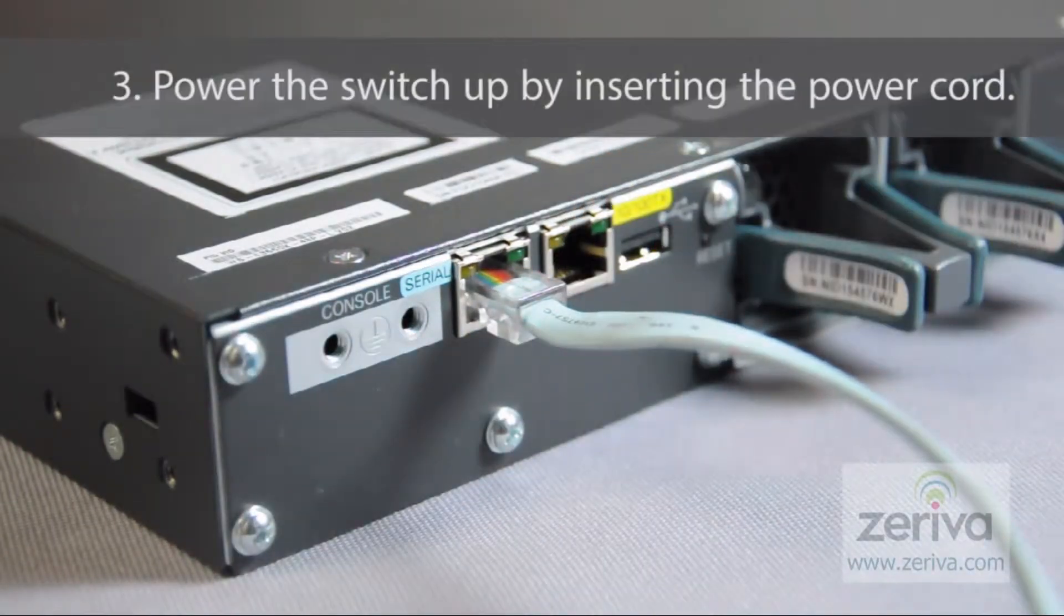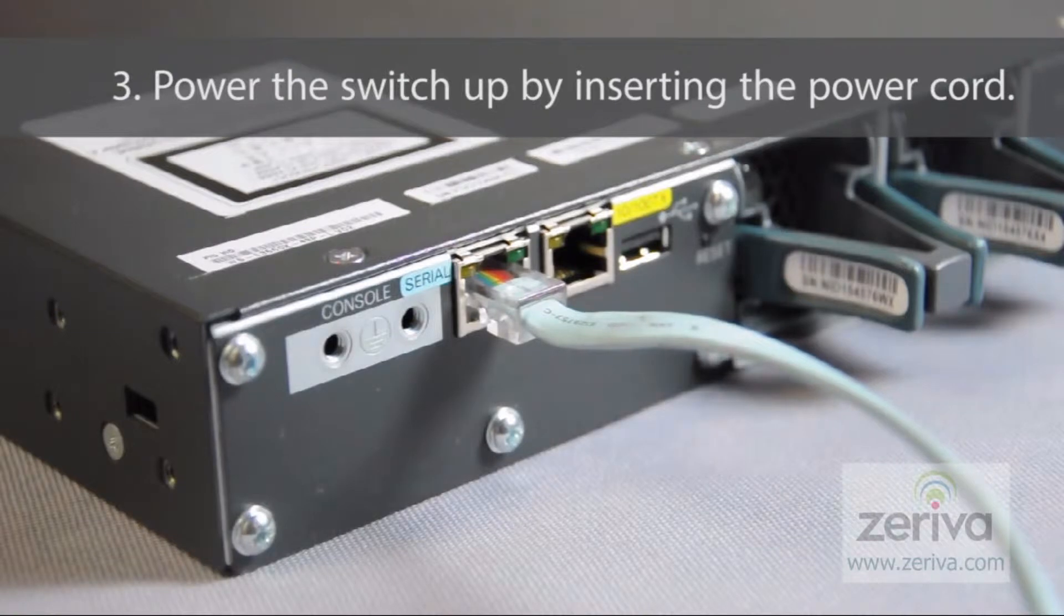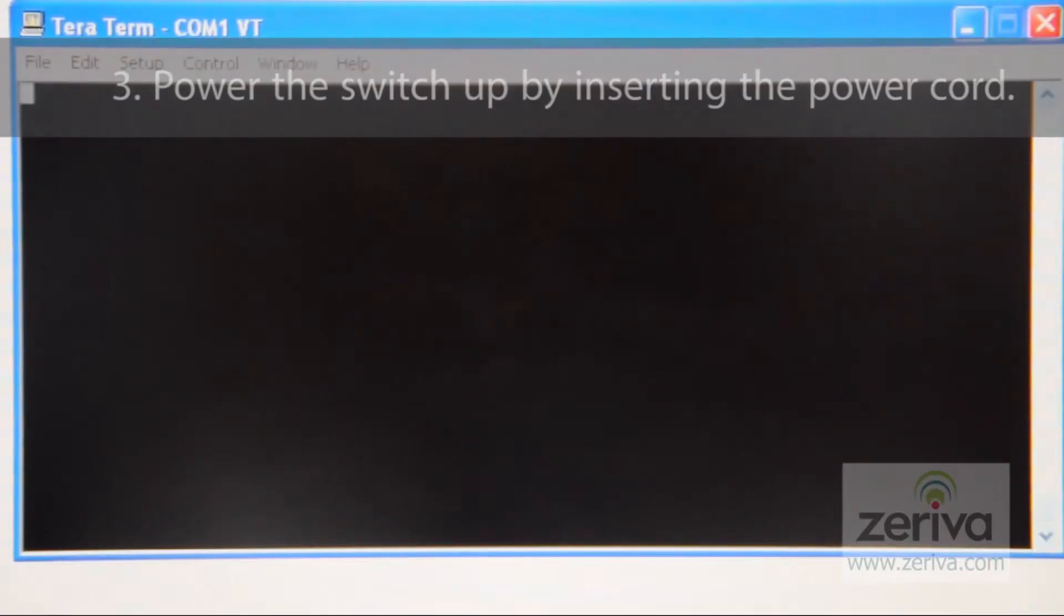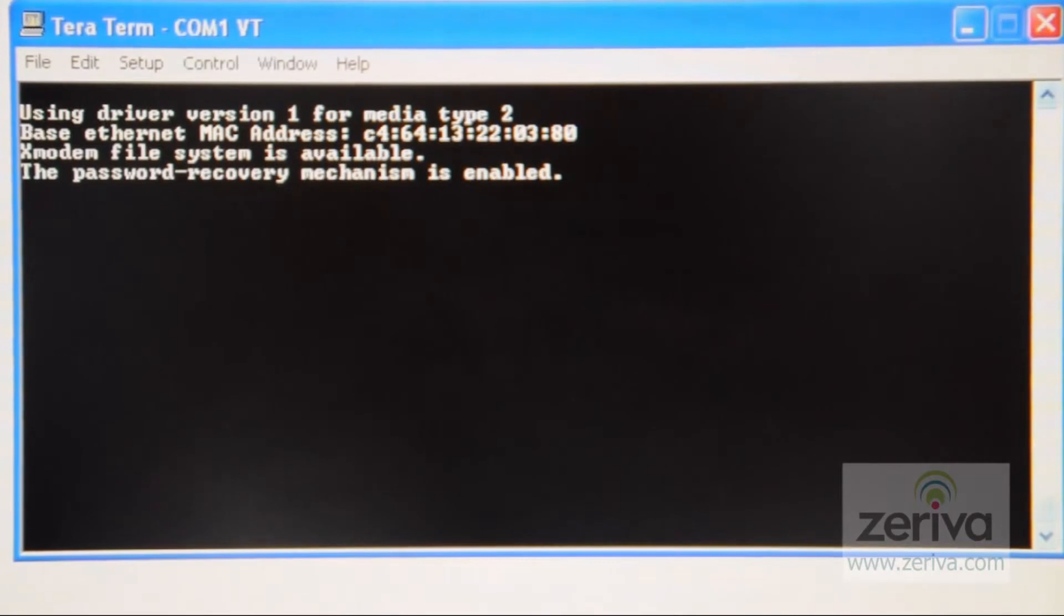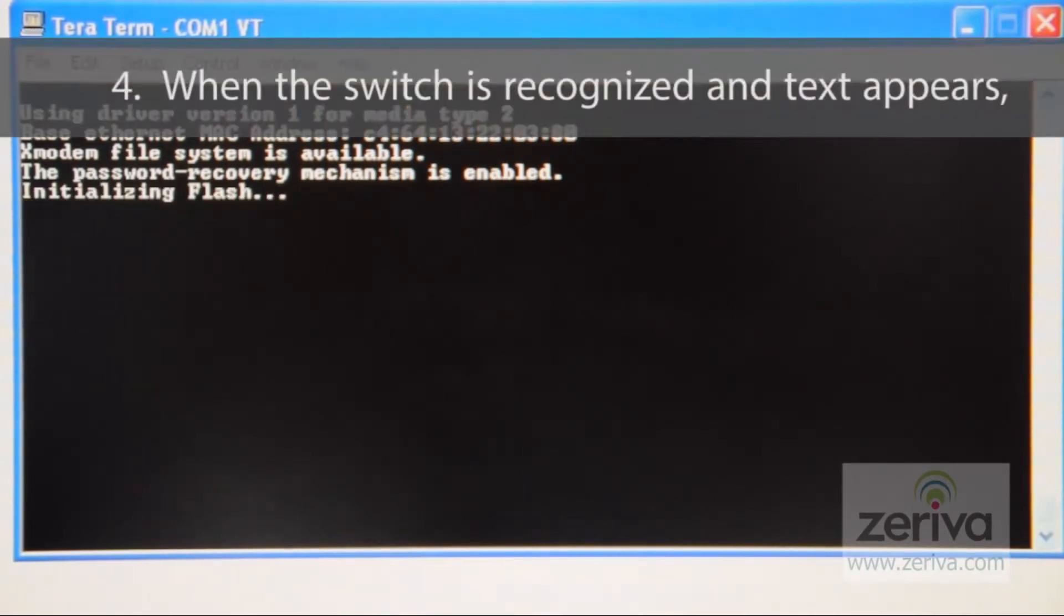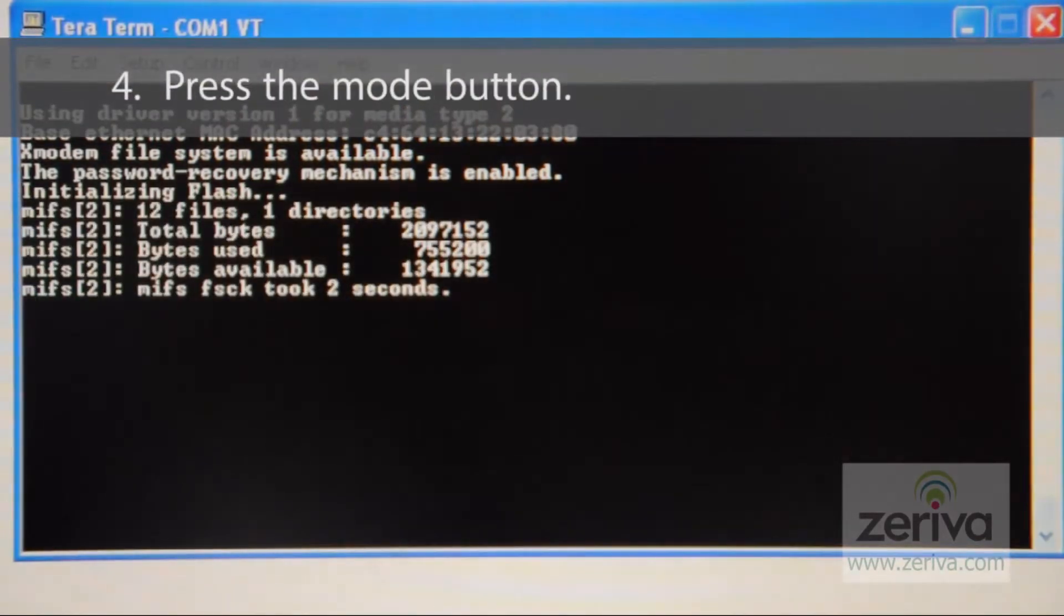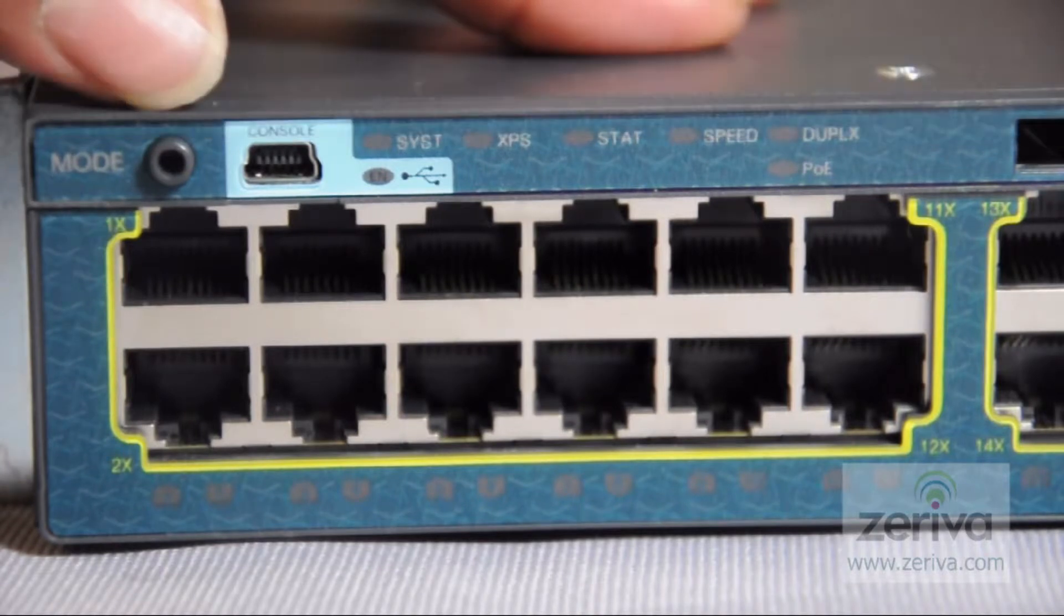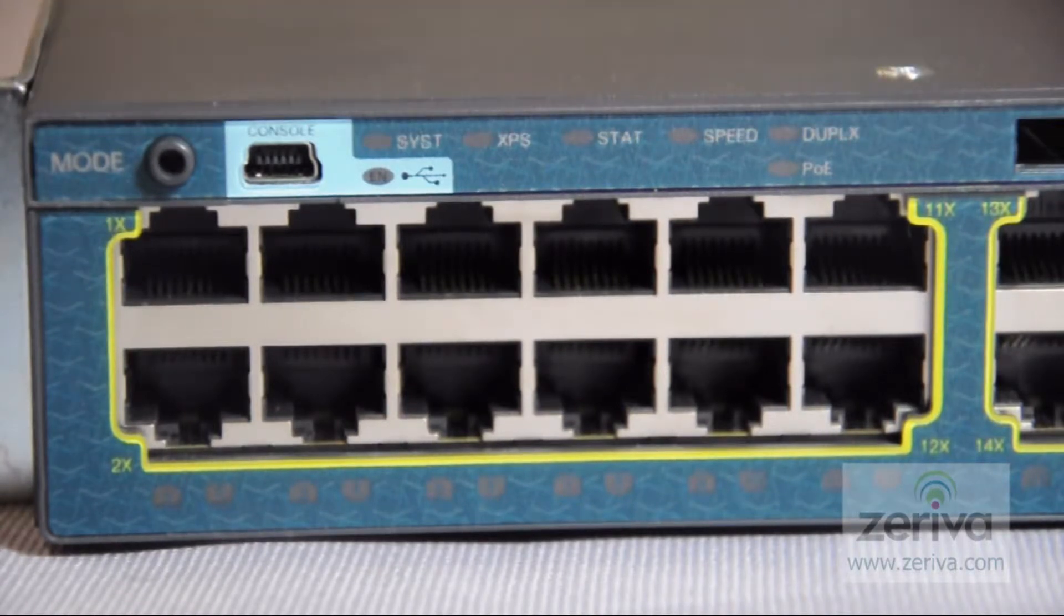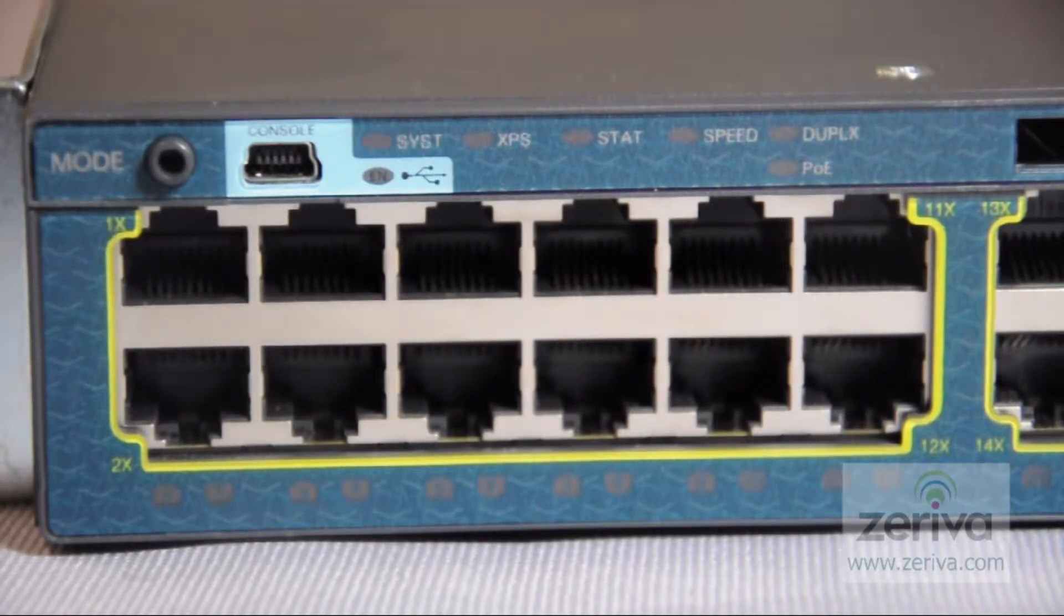The third step will be to power the switch by inserting the power cord. Monitor the HyperTerm screen and when the switch is recognized and text appears, press the mode button. You will now see the system is booted and ready for commands.